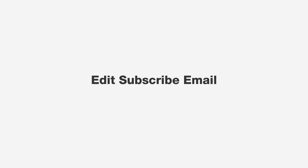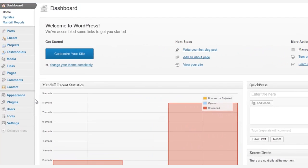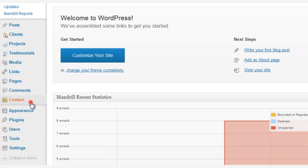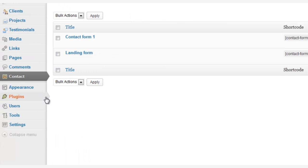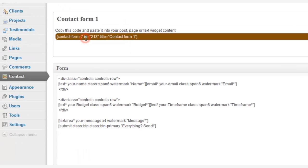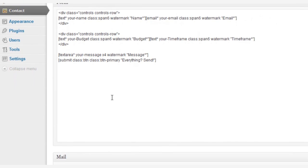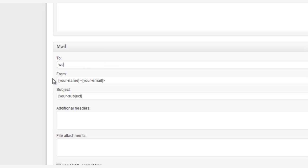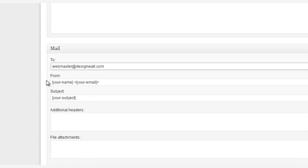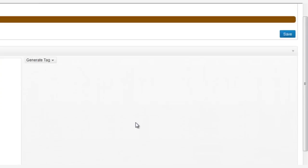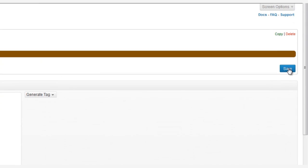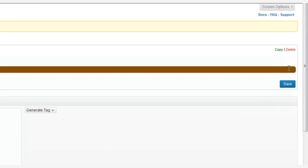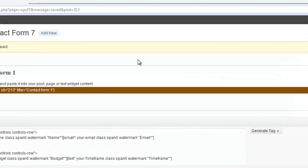And finally, let's discuss how to edit the subscribe email form. We go to Contact, choose the contact form, and it is here. You can edit the email address. Then click the Save button. Once you finish, click the Save button again.